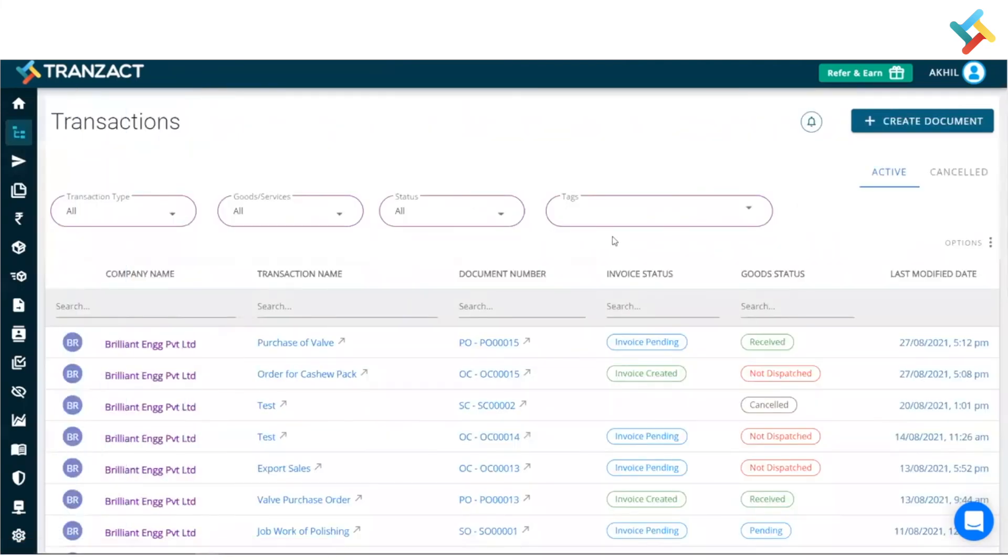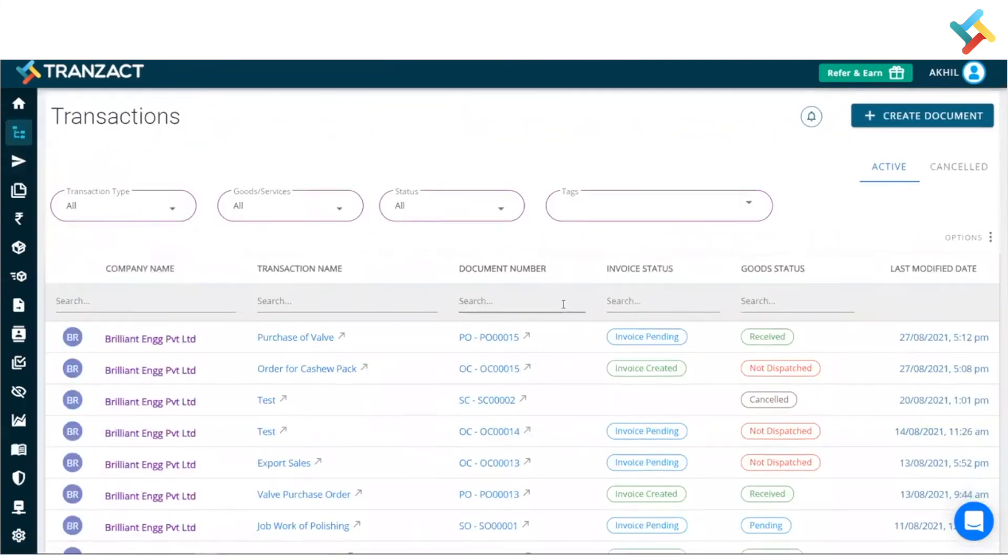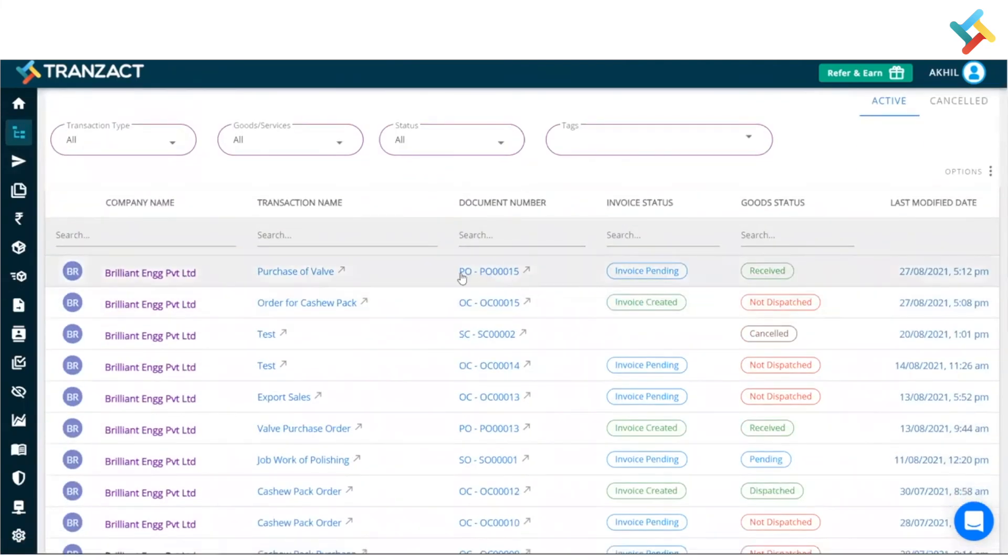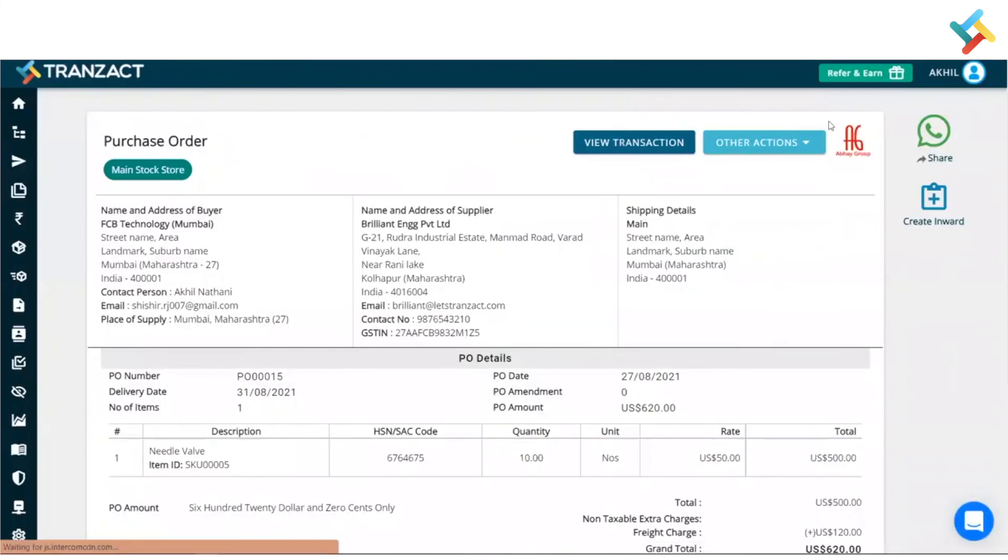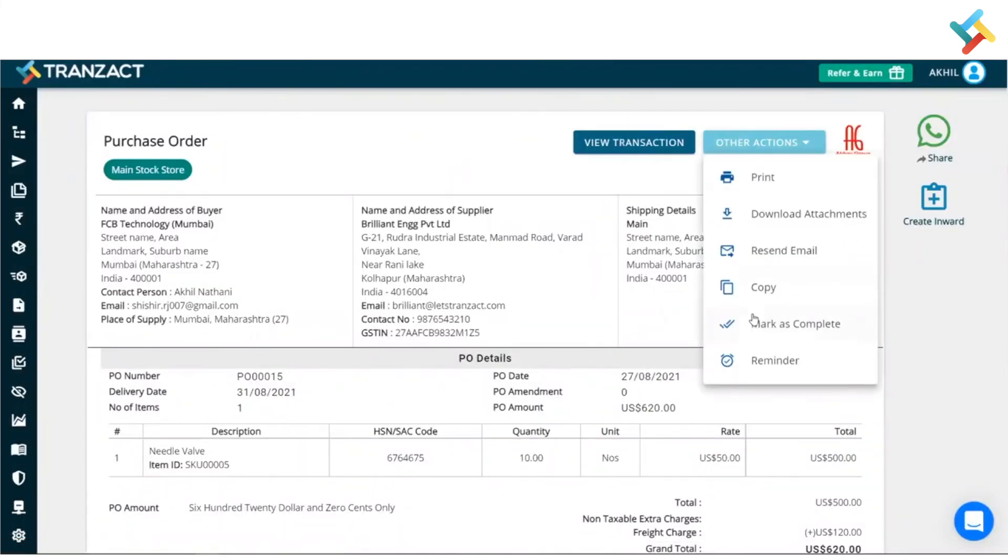So what I will do is quickly go and open this PO. Once I open this PO, on your right-hand side in the very top corner, you will see an option for other actions. Please click on this other actions.